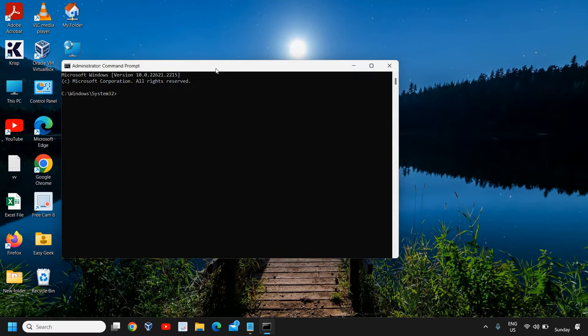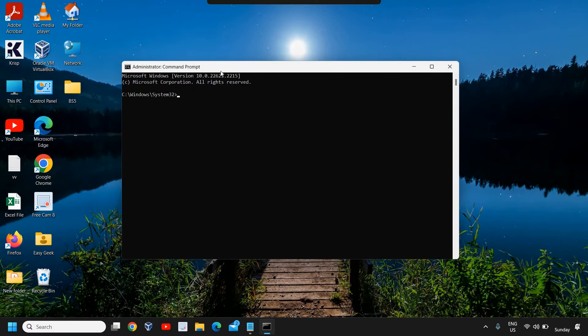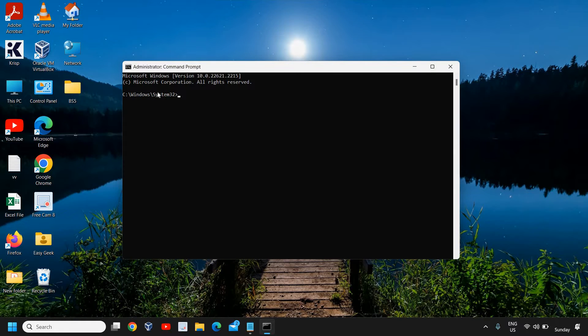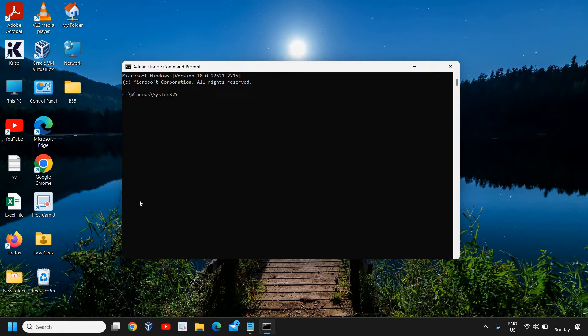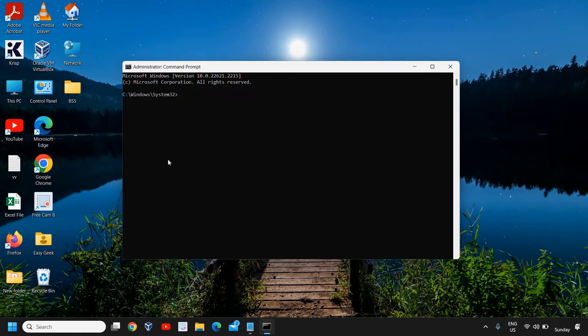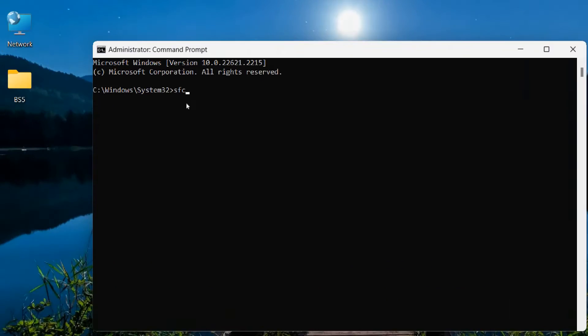Once you do that, a window will appear like this. Here we are going to open a system file checker scanner, that's a Microsoft scanner which will fix all of the corruptions or bugs if it's there in the computer. I'll type SFC space forward slash scan now.